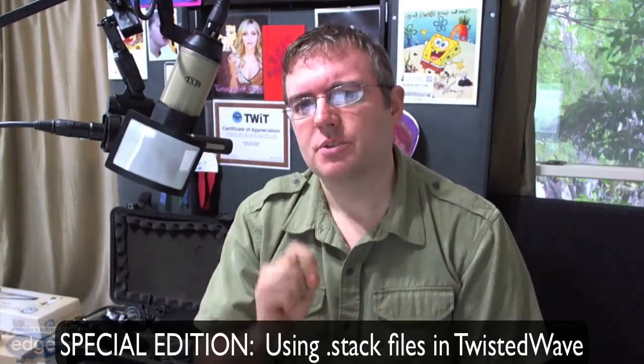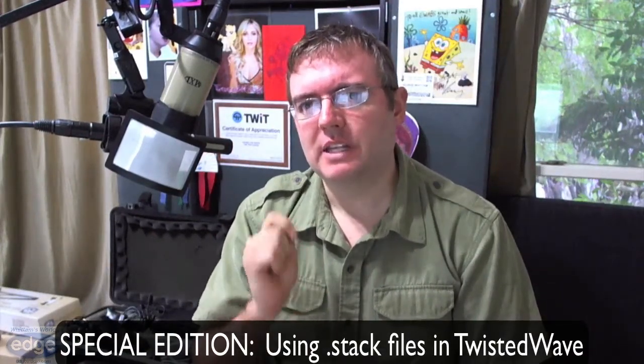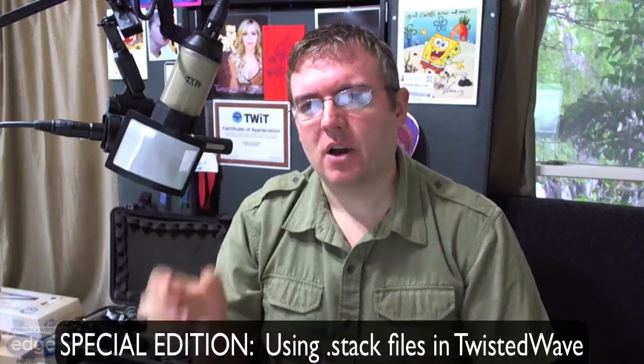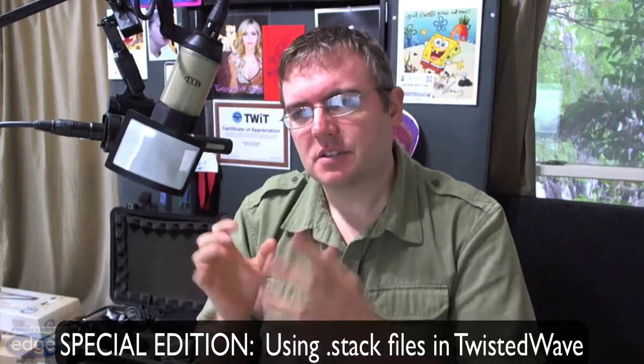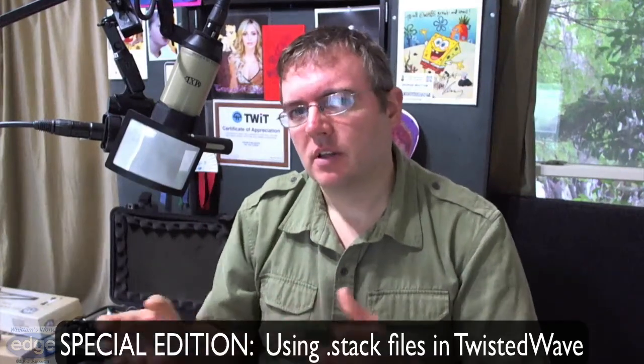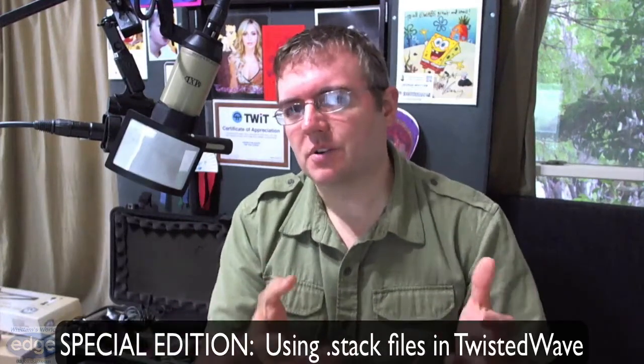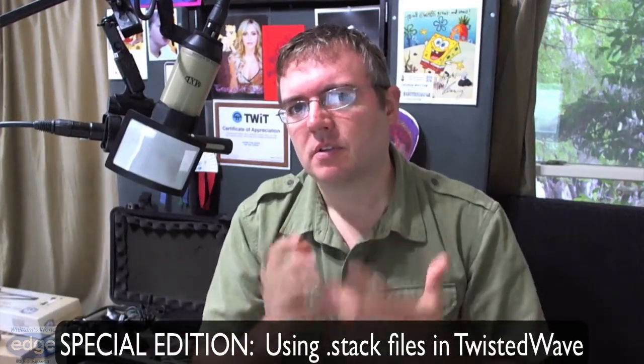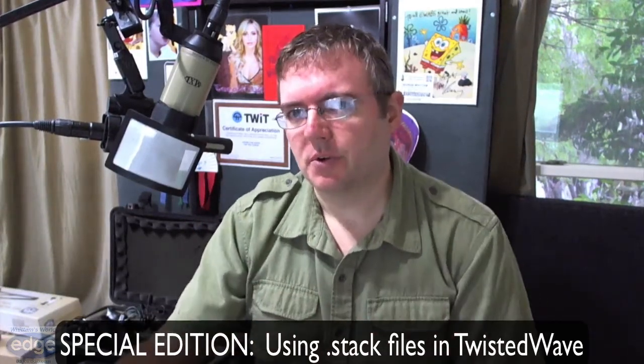So all you Twisted Wave users who need to understand how to take a stack file and load it into your system, this is for you, okay?